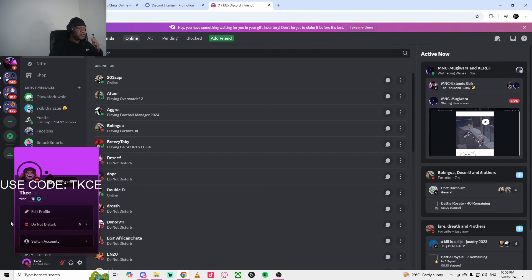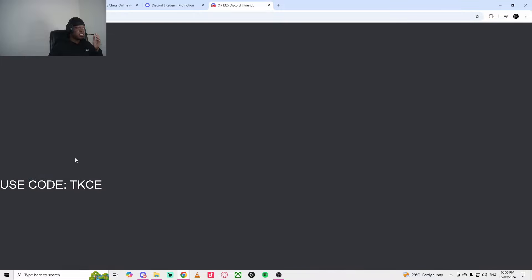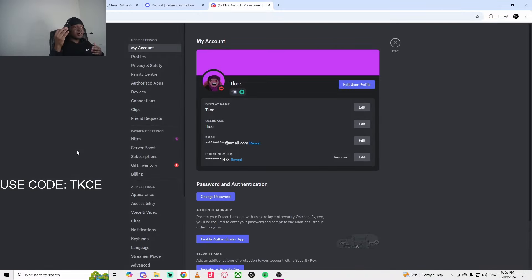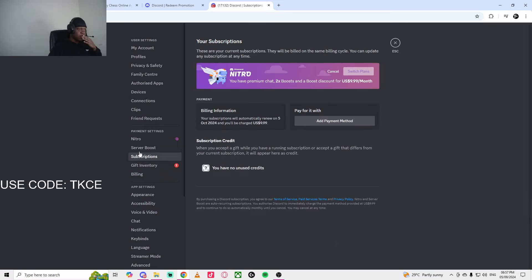I don't know the benefits of Discord Nitro. There's one more thing I advise you guys to do. Go to Settings. You have to cancel the subscription so you don't get charged nine dollars. So go to Subscription. And essentially, you have to click on Cancel.